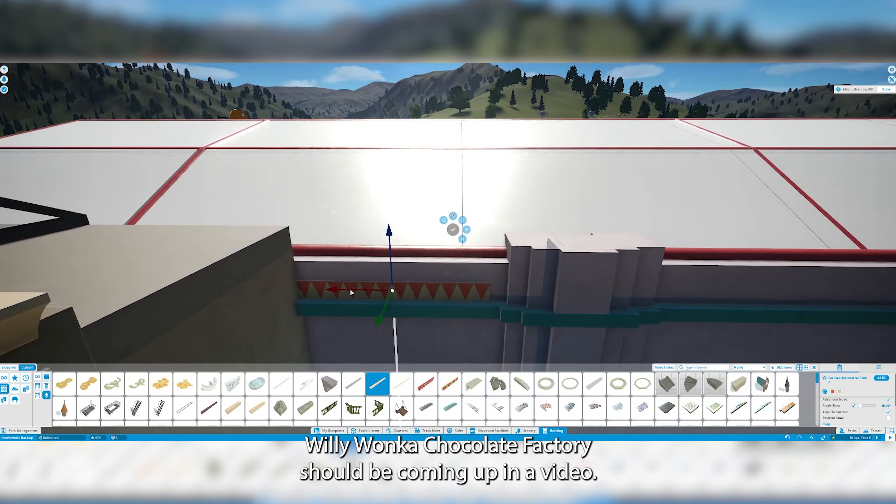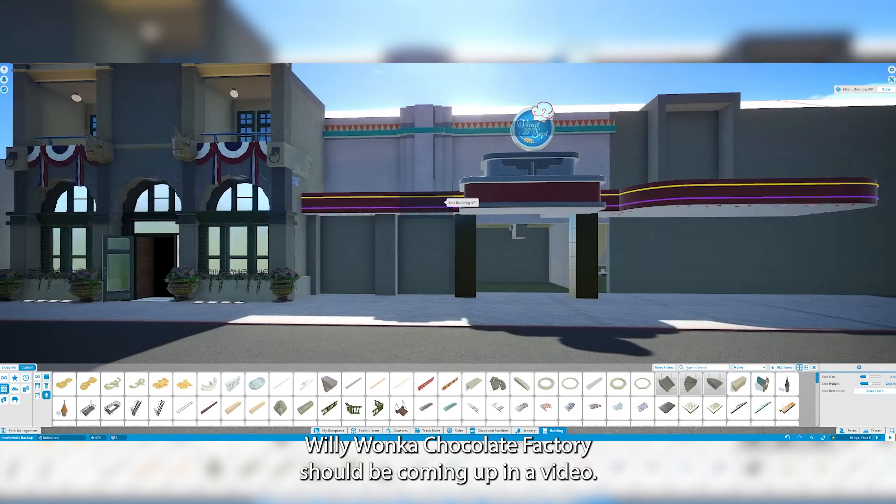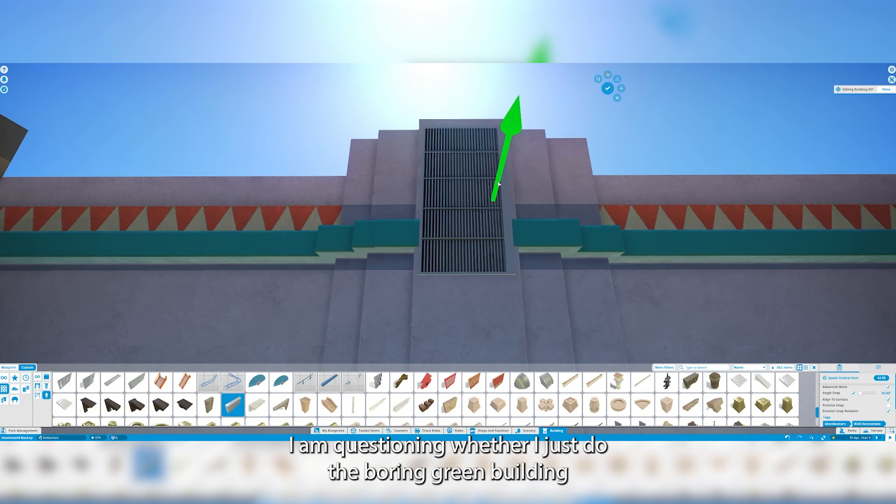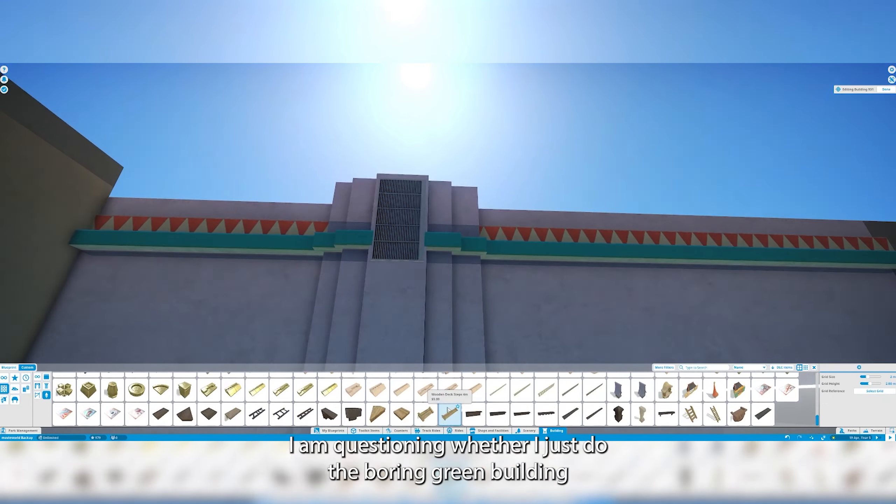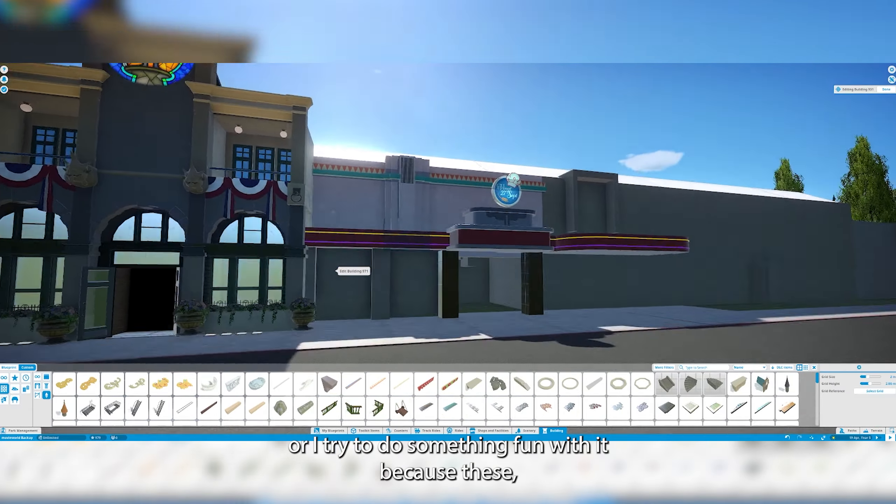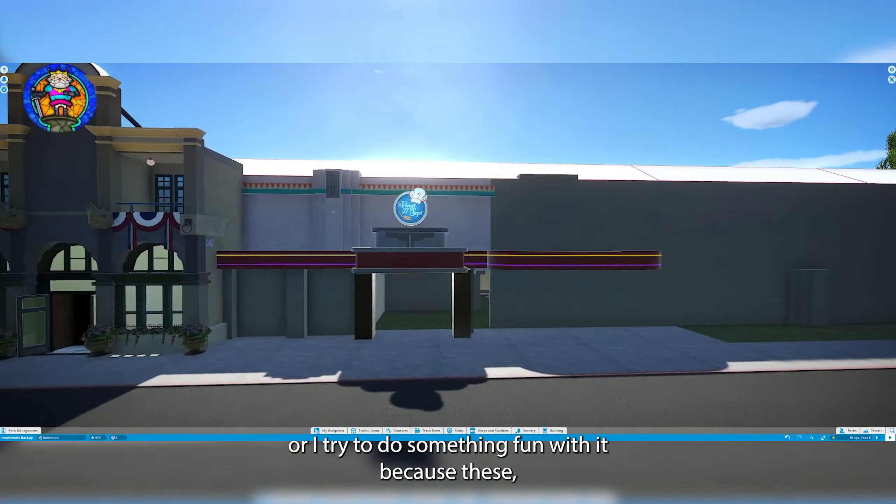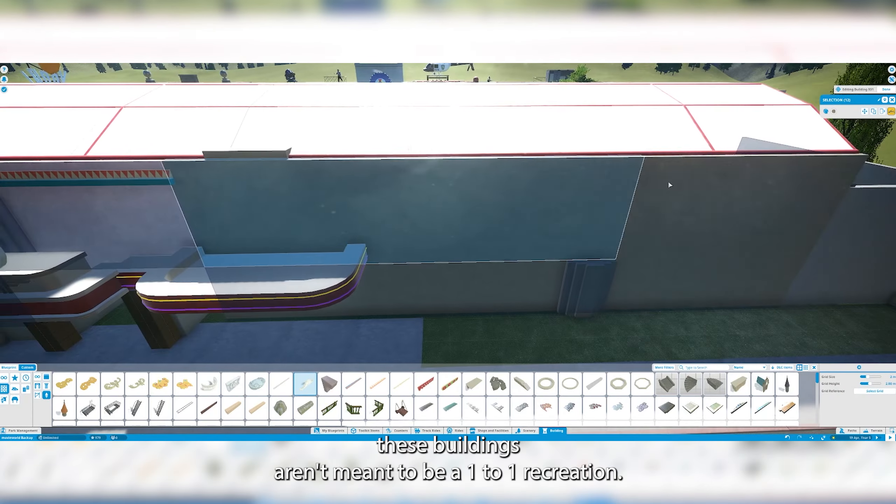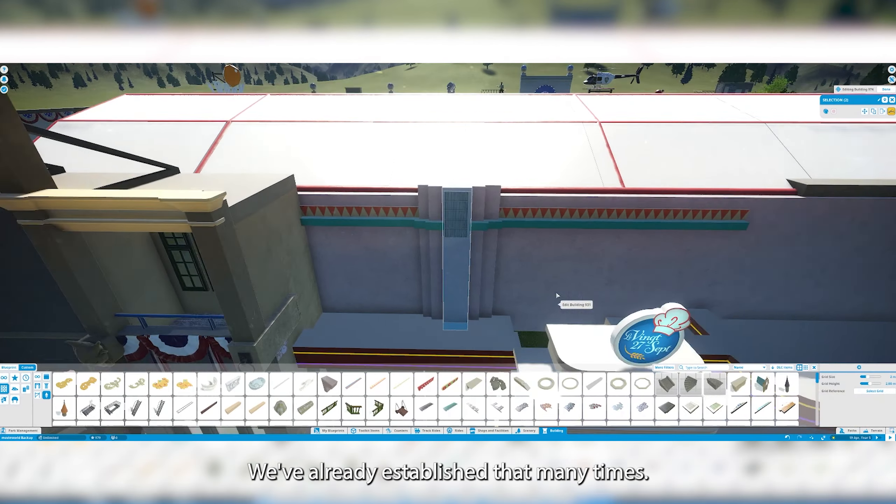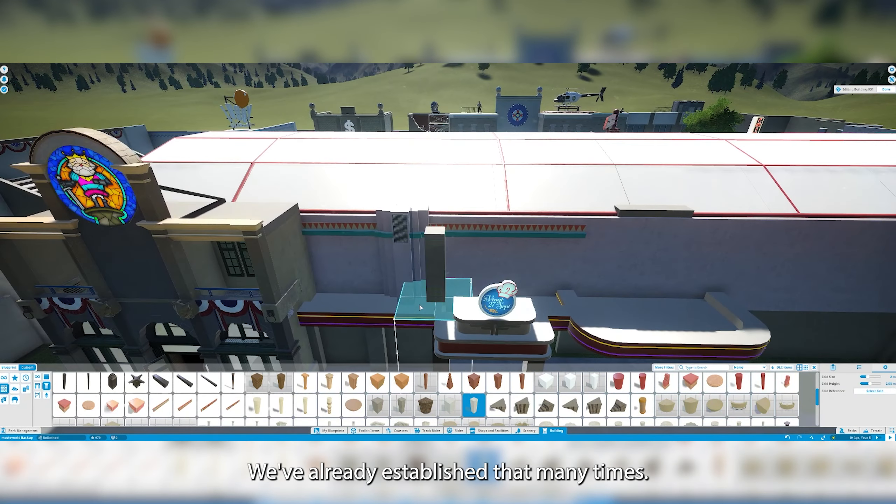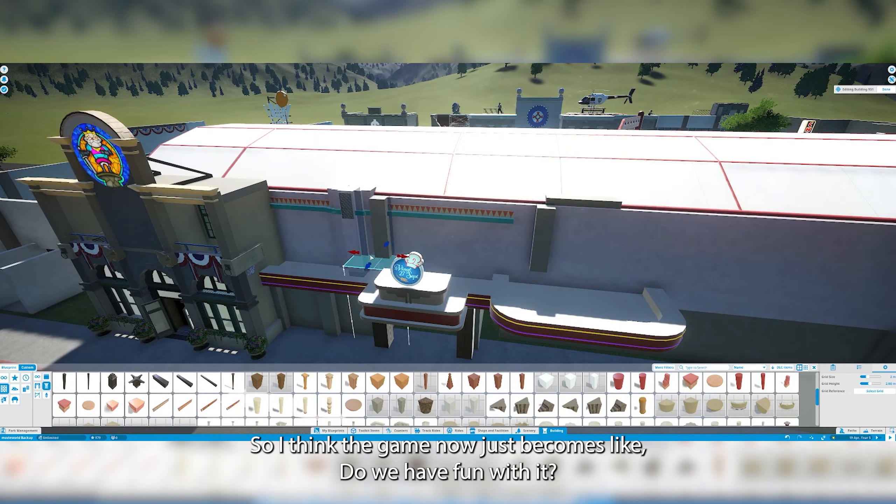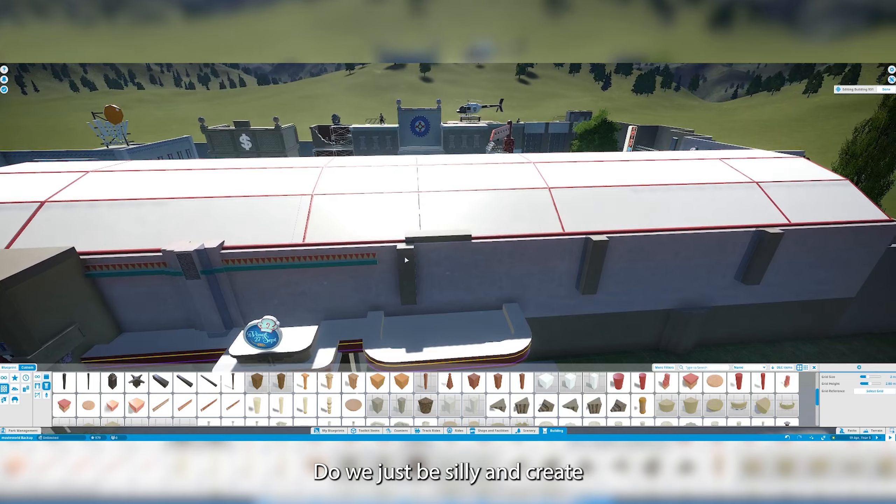The Willy Wonka Chocolate Factory should be coming up in another video. I am questioning whether I just do the boring green building or I try to do something fun with it because these buildings aren't meant to be a one-to-one recreation. We've already established that many times. So I think the game now just becomes like do we have fun with it?